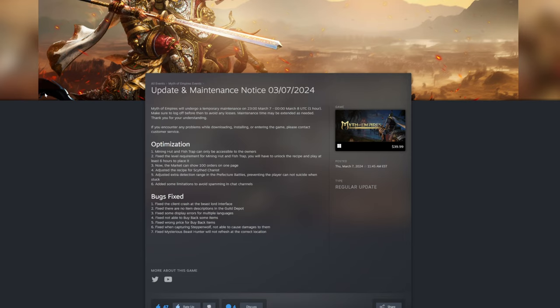I know people have been having that display errors. Fix not being able to buy back some items, fix the price for buying back some items.